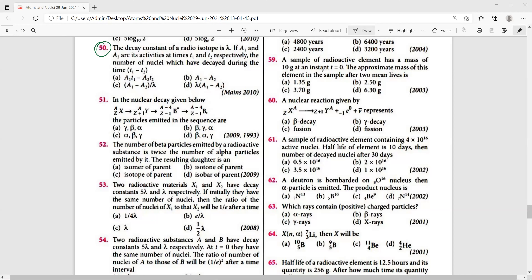Question 50: The decay constant of a radioisotope is lambda. If A1 and A2 are its activities at times T1 and T2 respectively, we need to find the number of nuclei which have decayed during the time interval T1 to T2. Four options are given and we have to choose the right answer.